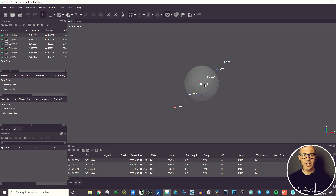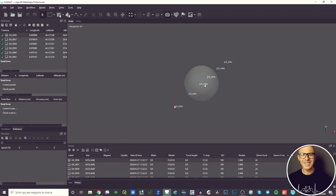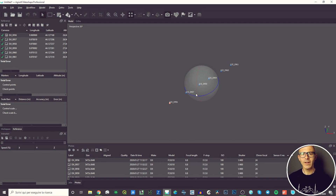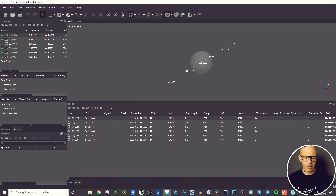You can judge whether the pictures were captured correctly, especially if you planned an automatic drone mission, and check whether any pictures were skipped during the flight. This gives you a very first look at how the field acquisition went.